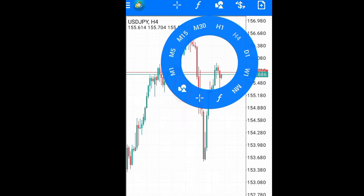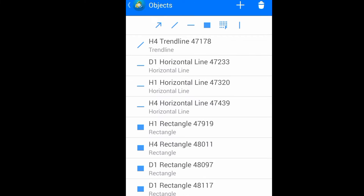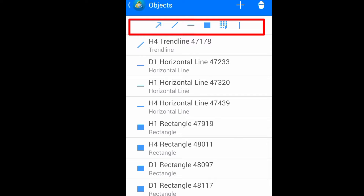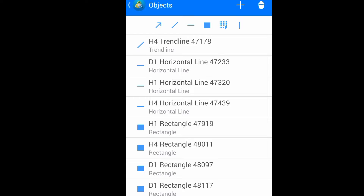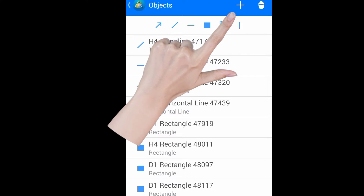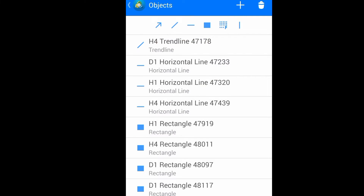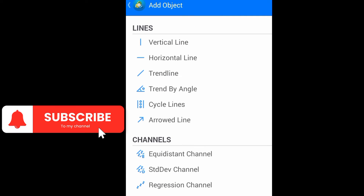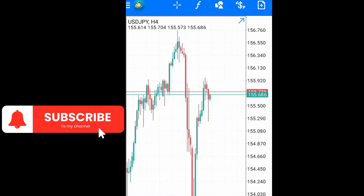You can also tap on shapes and elements here. When we click on it, it will show you the most recent objects you've been using at the top menu. If it is not there at your top menu, then just click on the plus sign — under Lines, you will see the Arrowed Line. Click on the Arrowed Line.